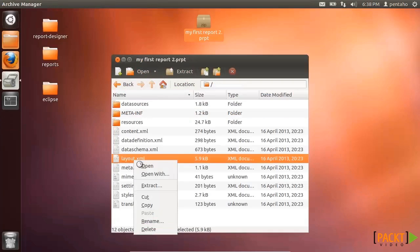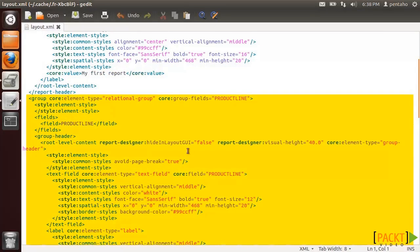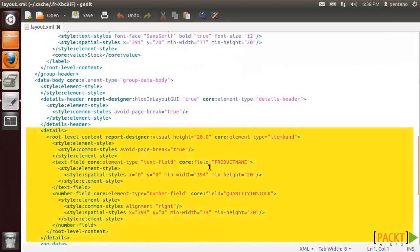Layout.xml defines the primary structure of the bands contained in a report and their elements. Each band is an XML element structured hierarchically with other XMLs for the elements, sub-elements, etc. In our case, there is a group tag for the product line and a details tag for product name field, quantity and stock field, etc.